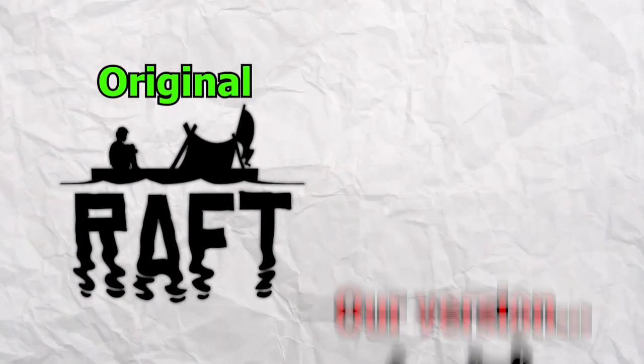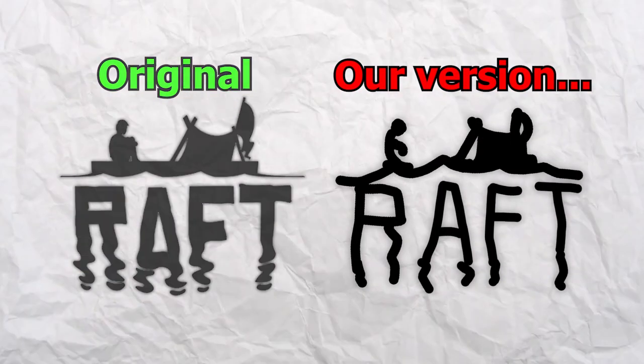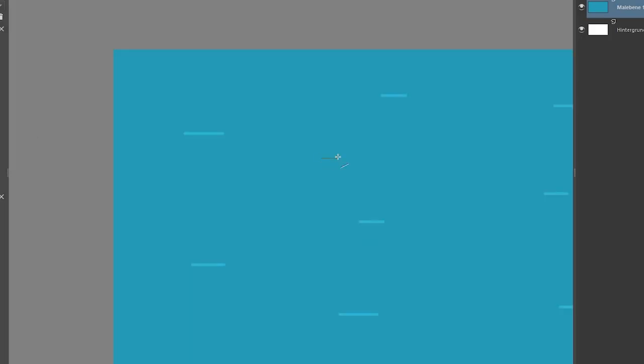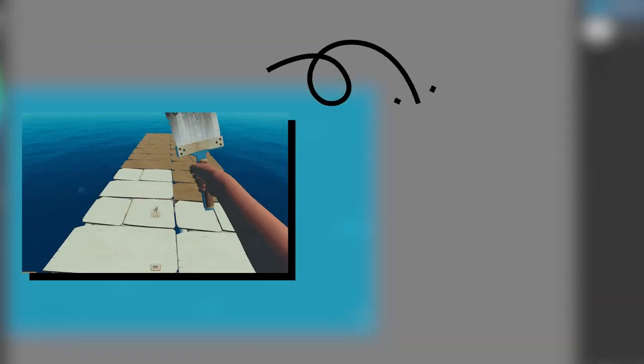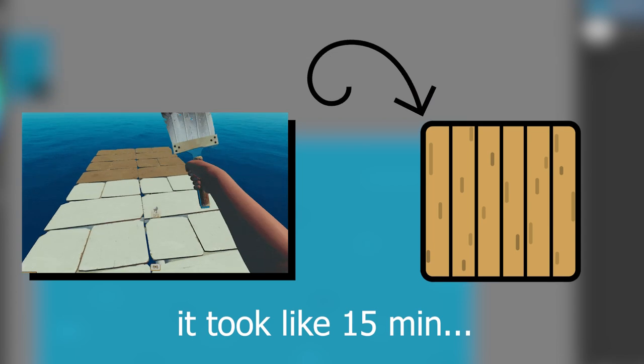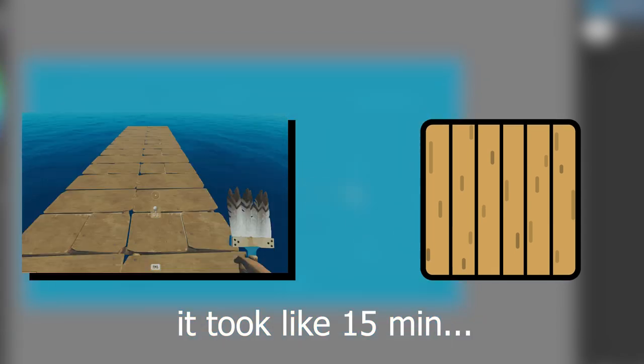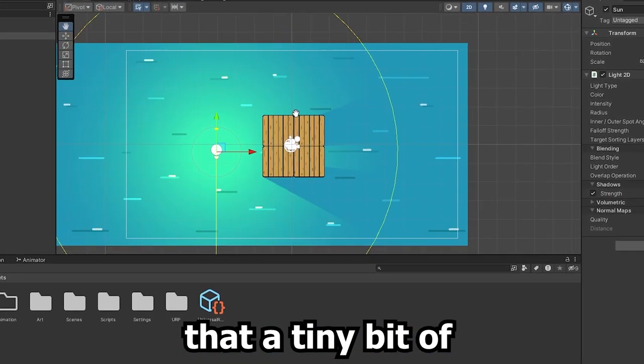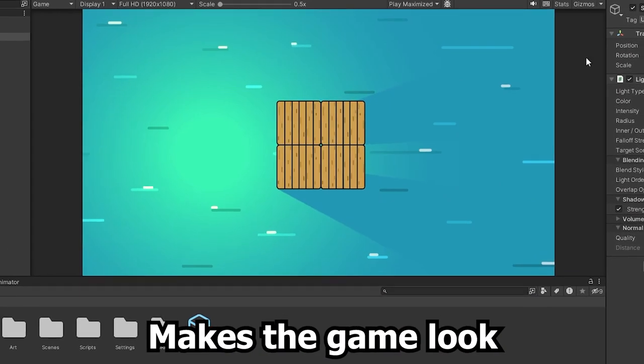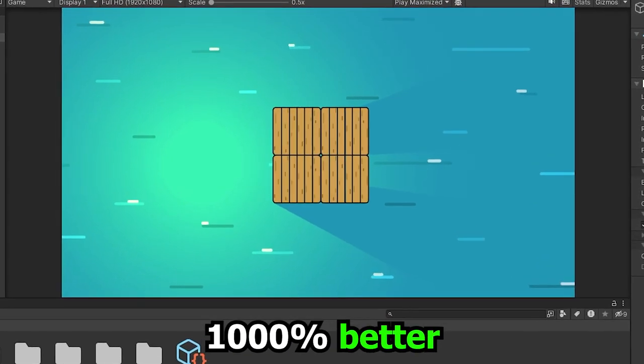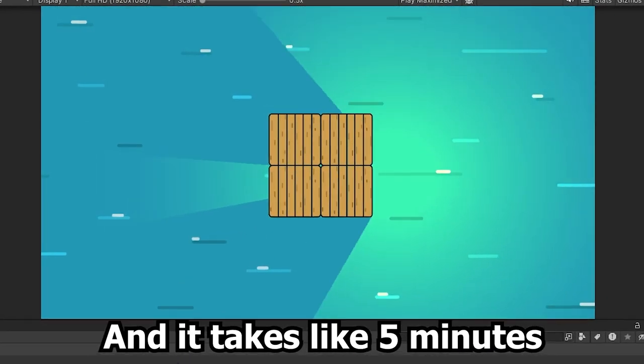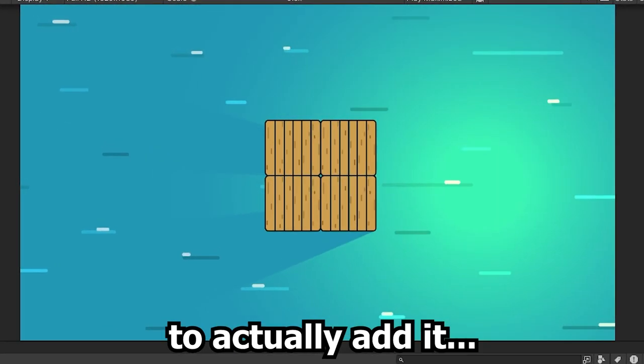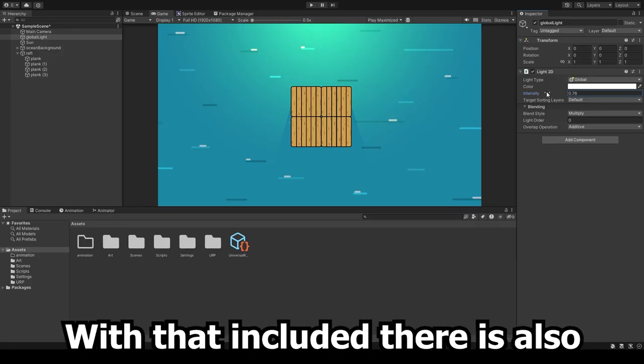Our stolen version of Raft is supposed to be a relaxing, chill game, so we made a simple ocean graphic first. We then proceeded to remodel the Raft, which obviously took a few hours to make as you can see. And we also figured out that a tiny bit of lighting makes the game look a thousand times better and it takes like 5 minutes to actually add it.